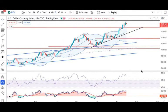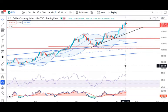Dollar index high: 109.29. Abhi hai 108.48. Weakness ki signals dikh nahi rahi hai. Hamisha intezaar karna padega. Poori weakness ke liye market abhi 26-27 July ke Fed policies ke upar nazar rakh raha hai.